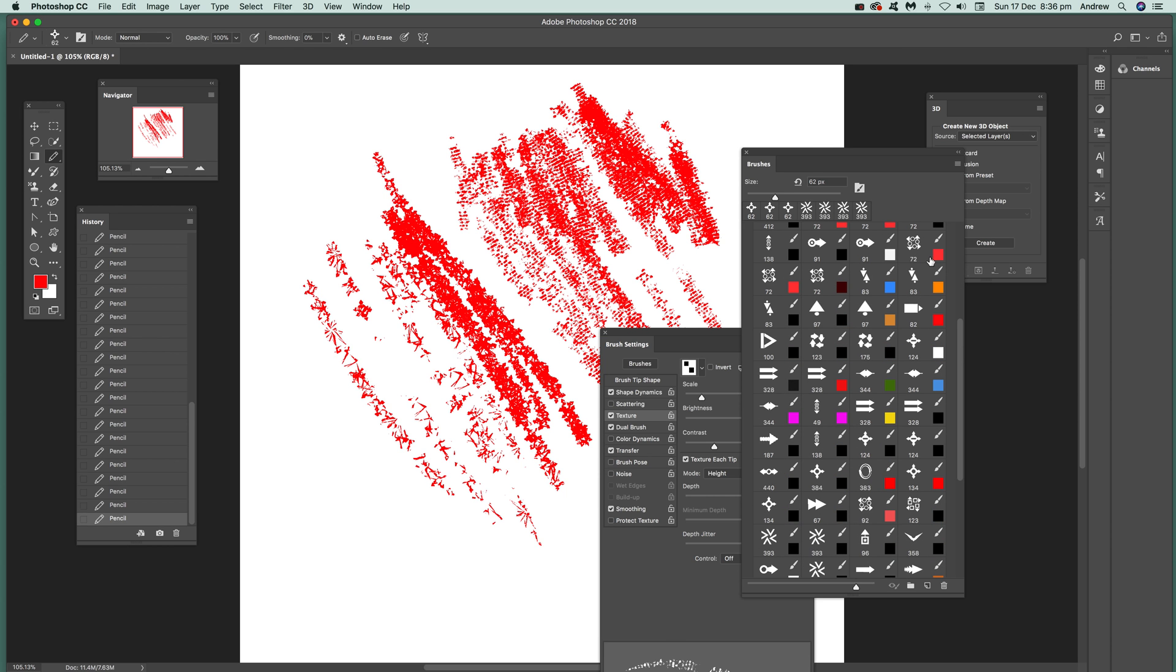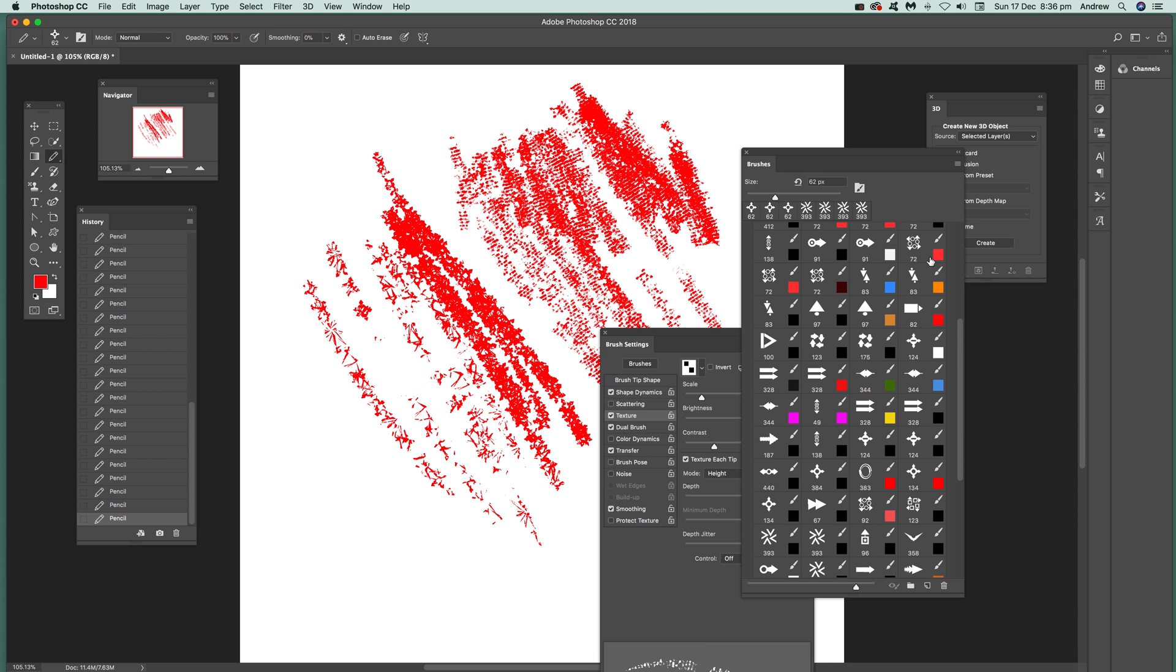So you can just create a whole range of unique amazing brushes from a very simple set of brushes. Hope you found this tutorial of interest, thank you much.